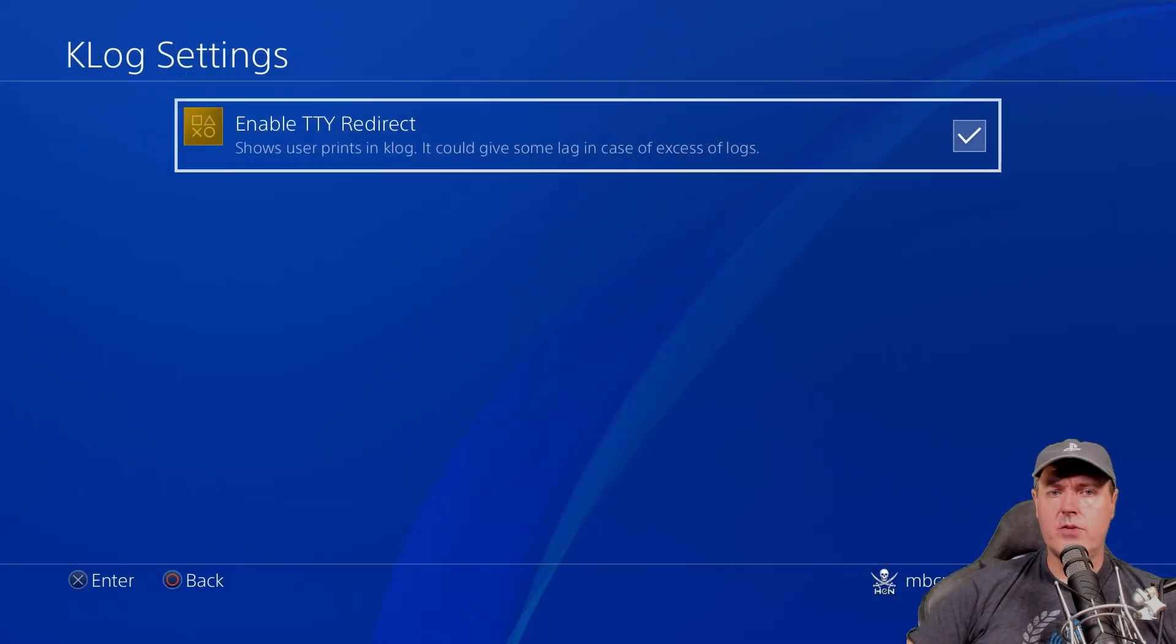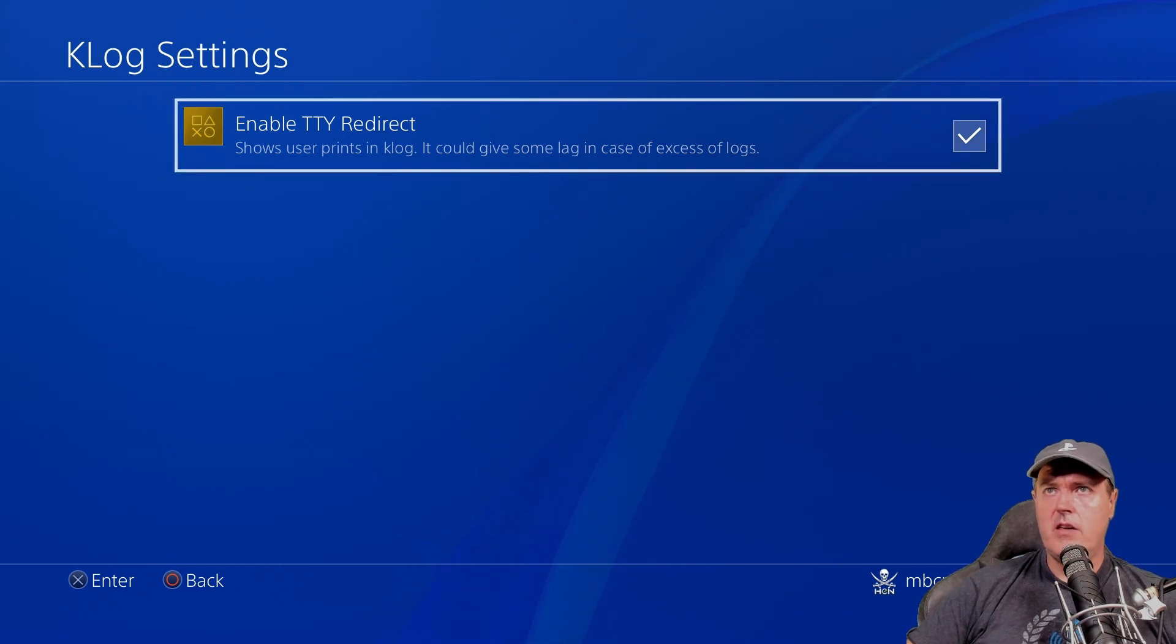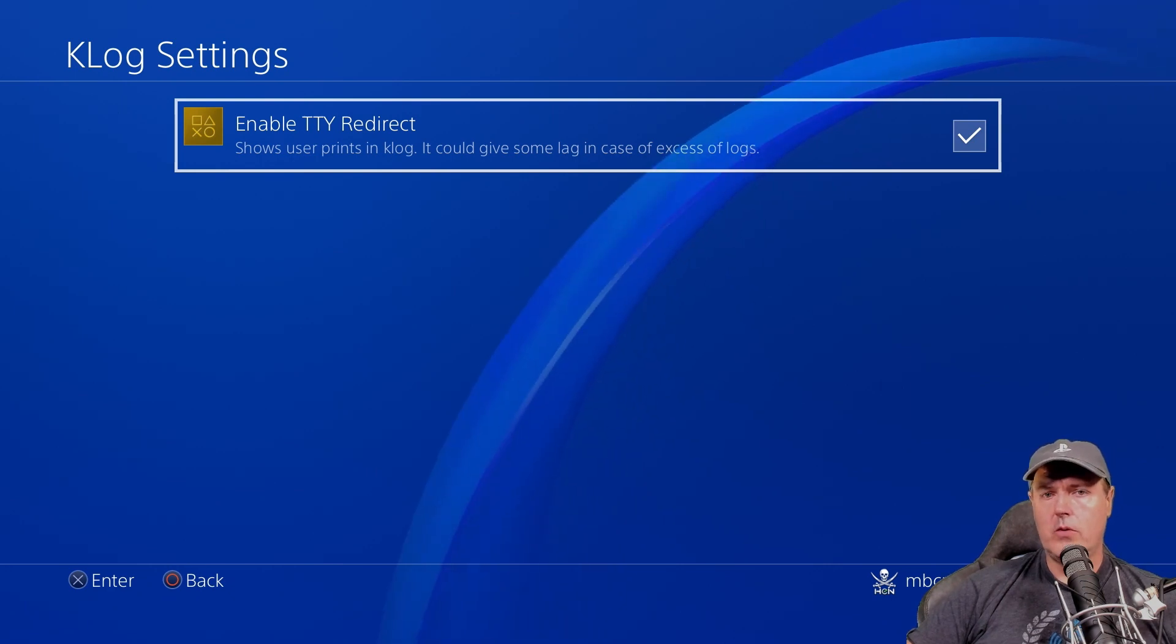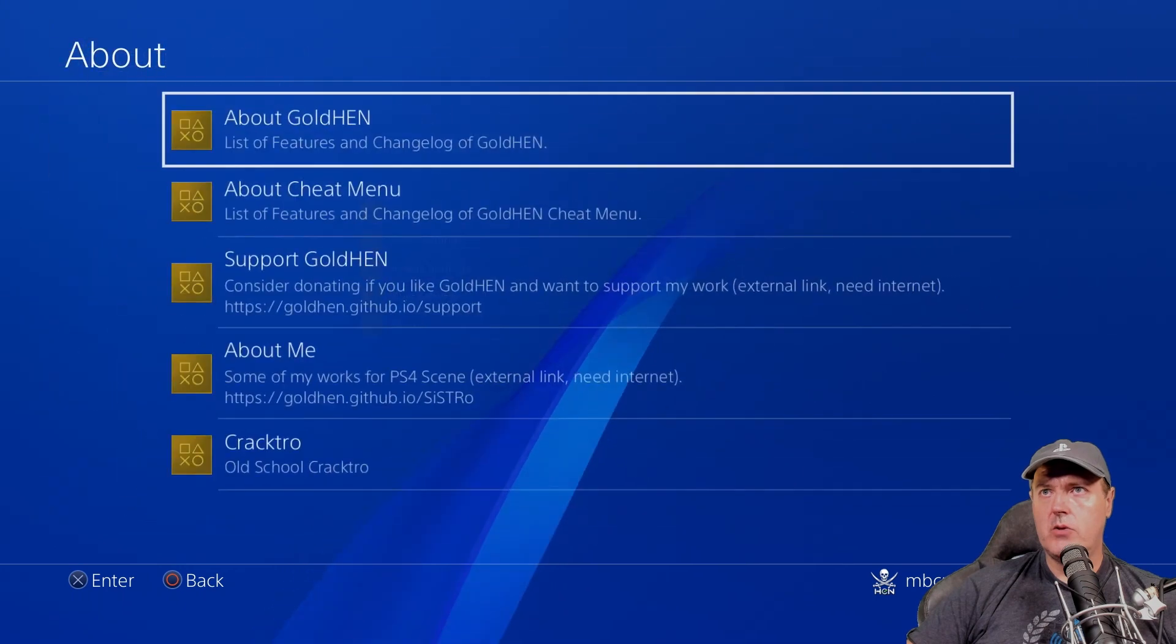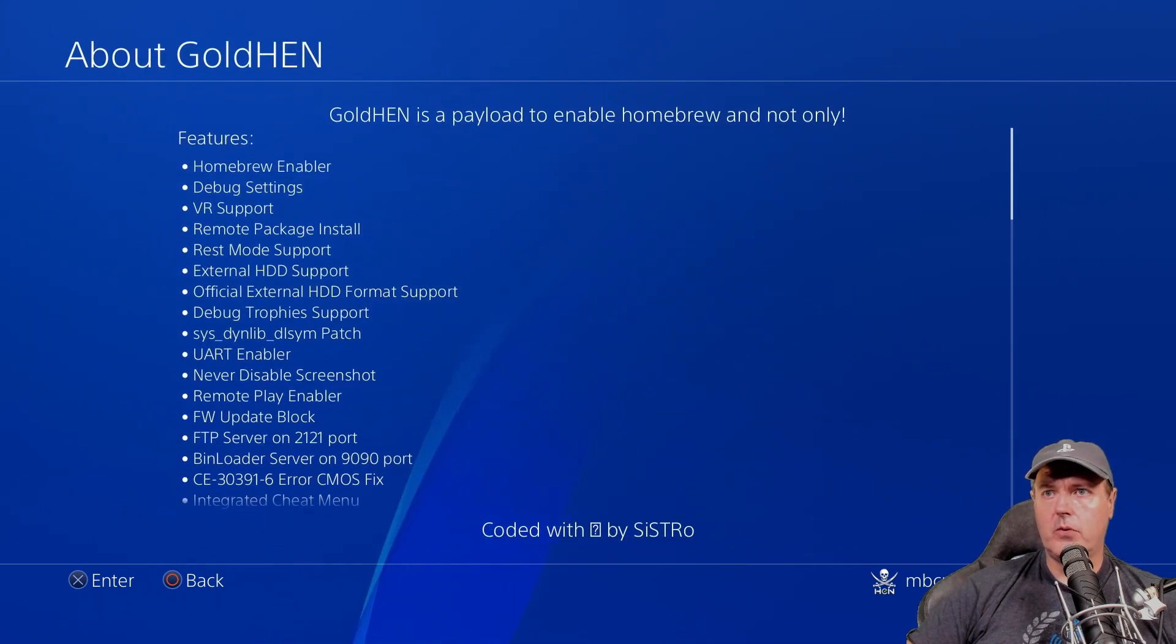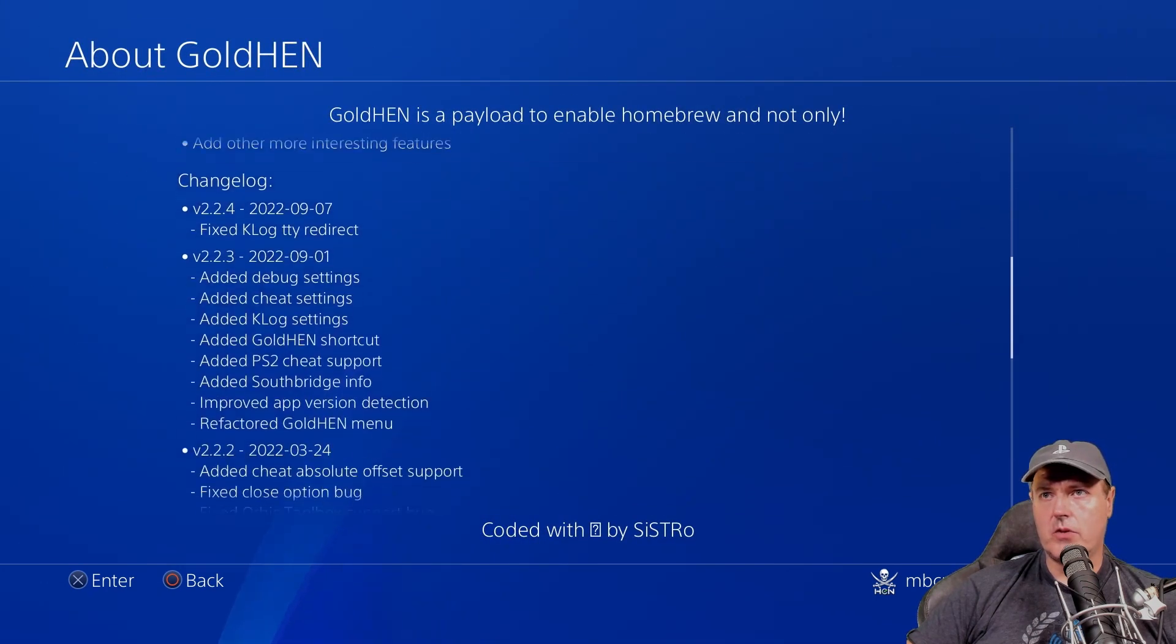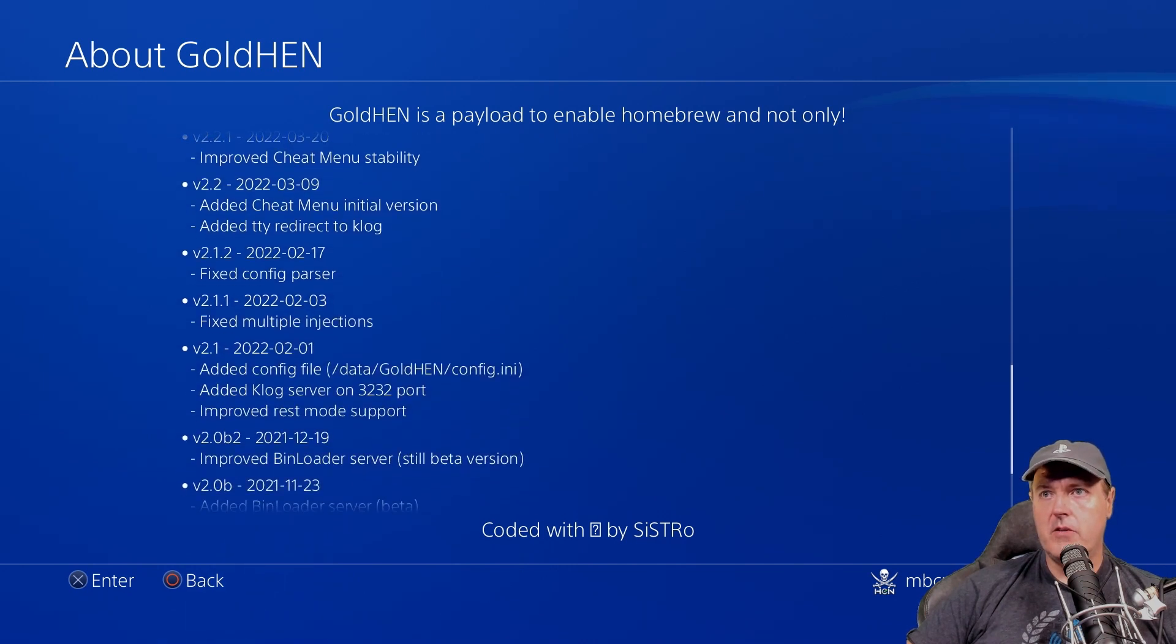And then just to wrap up things here, if you did want to see the output of this TTY redirect, well, you could do so pretty easily. So if we go back into about and then about Golden and let's just scroll down here just a little bit. Then you can see right here,